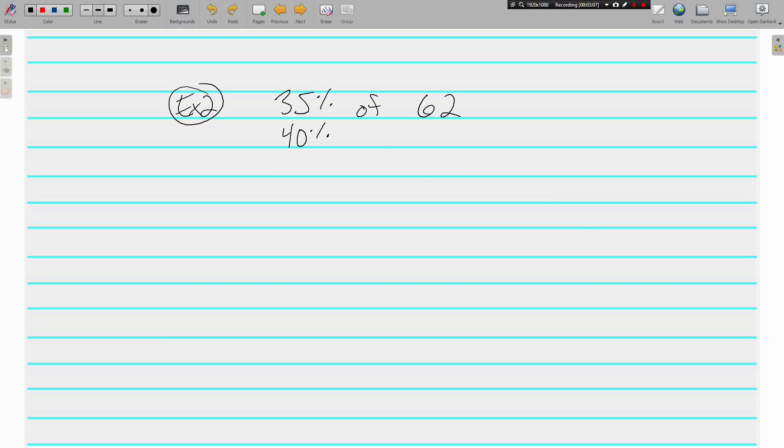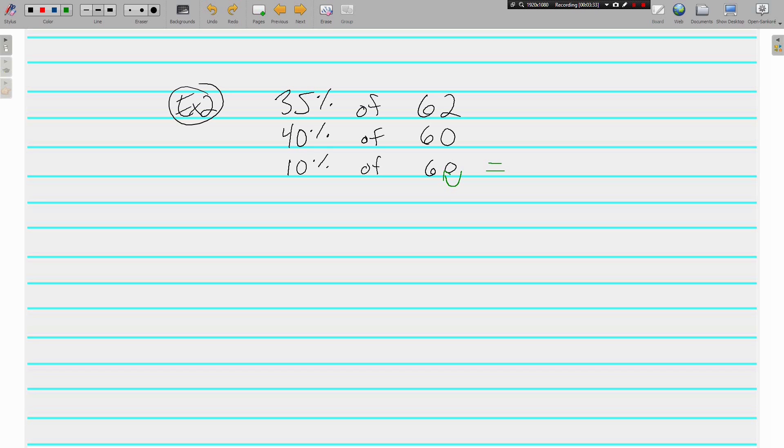We're going to go ahead and round up to 40 because 5 to 9 we climb the vine, 0 to 4 we stay on the floor. So we're going up to 40. And 40 percent of 60, when we use 10 percent of 60, we need to find the 10%, so we move the decimal in once.